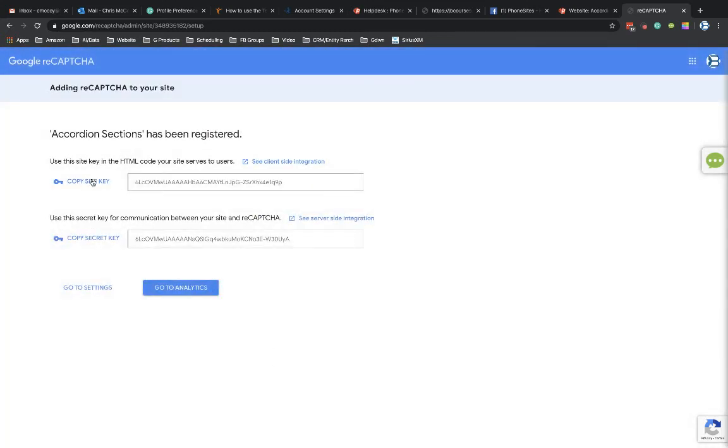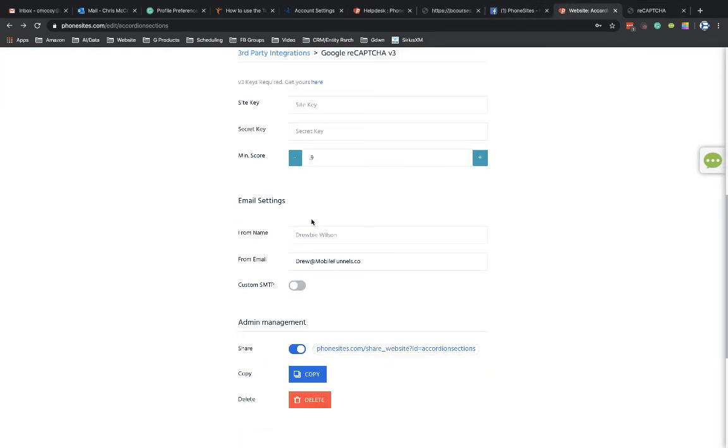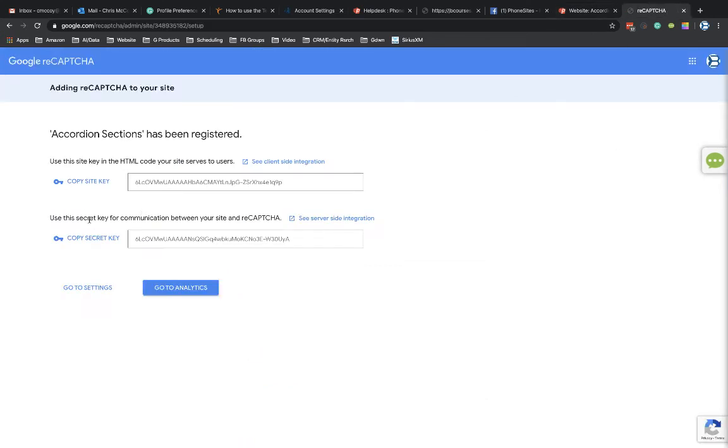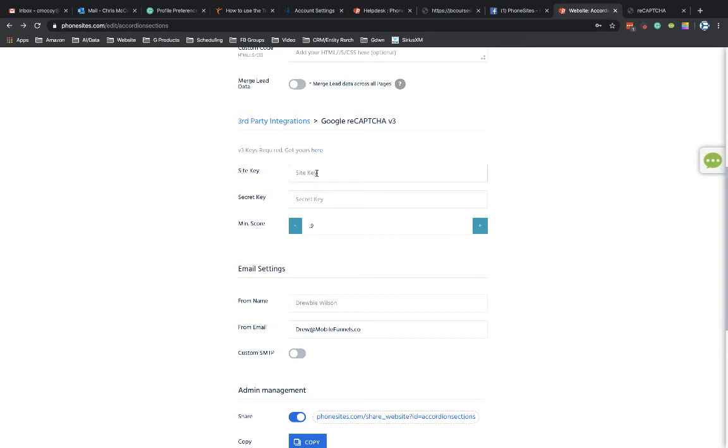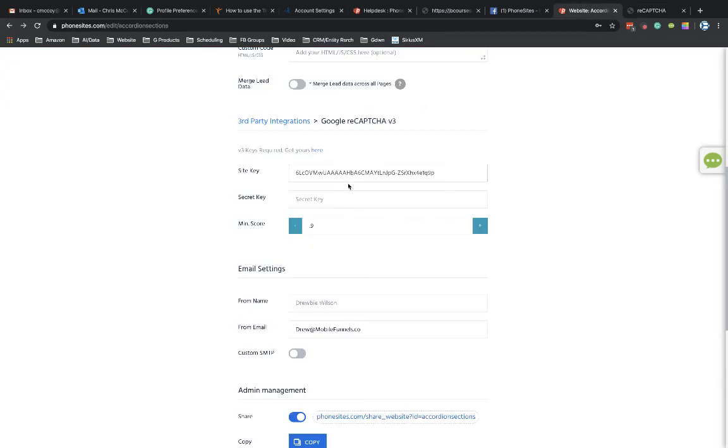And this is going to create those site keys and secret keys that you need to put back into phone sites right here. So let's go ahead and copy these. So copy site key. I'm going to paste that site key right in there. And then go back over here, copy secret key. Paste that right in here.